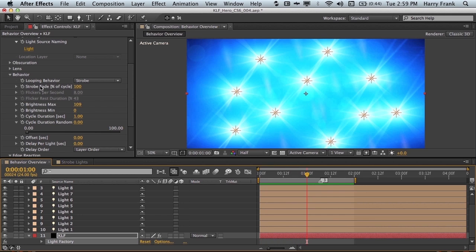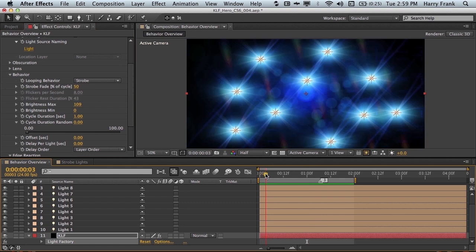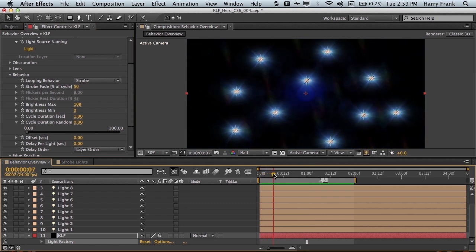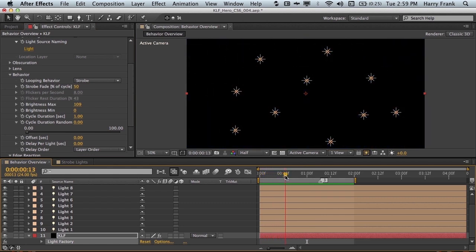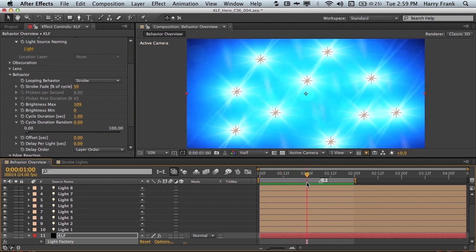If I set the strobe fade to 50%, this will fade much quicker. And you'll notice by 12 frames, it fades down to 0. And then we have nothing between 13 frames, and then back at 1 second.